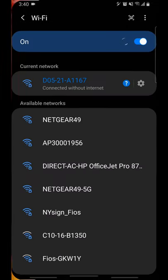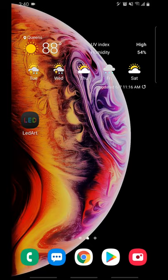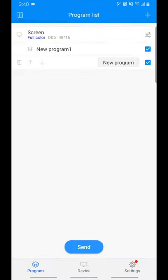After we've successfully connected to the display, open the LED Art app. If you aren't presented with a screen like this, I suggest you follow the other tutorial on how to connect to the display.